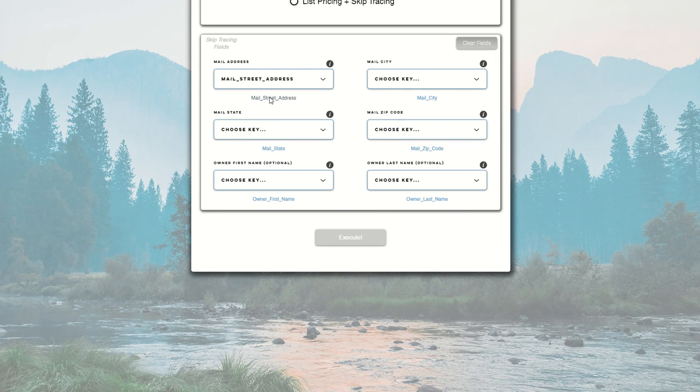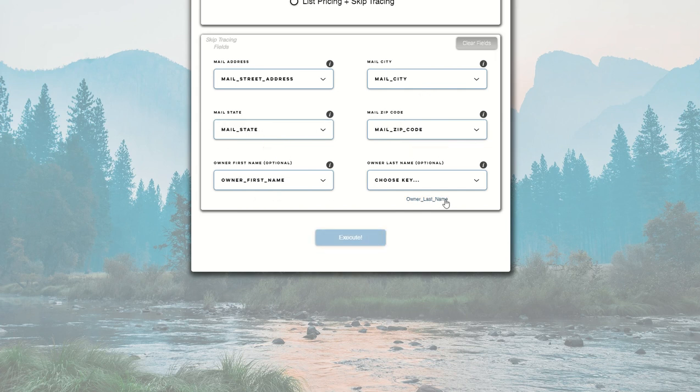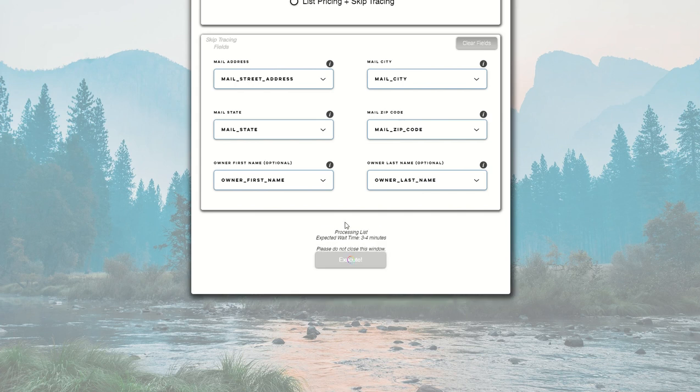So we need mail address, mail city, mail state, mail zip code, owner first name, and owner last name. And once you have that, all you need to do is click execute.